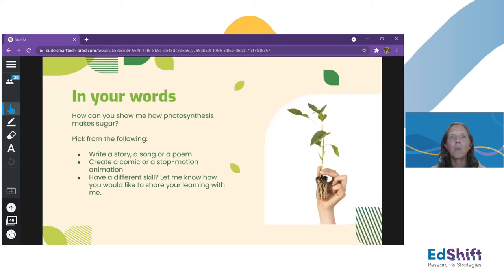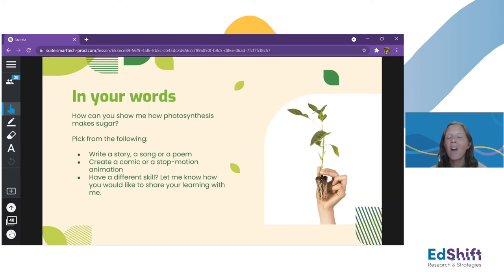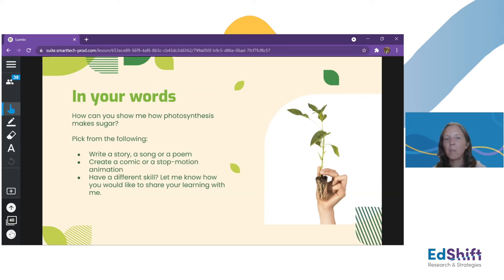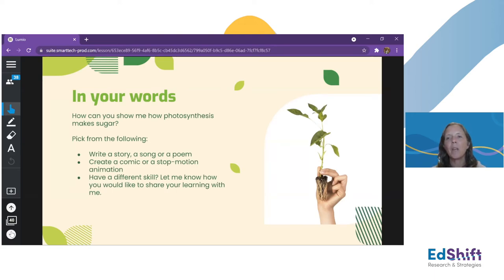Here's where I really want students to be able to put the process and steps into their own words, so I give them voice and choice in how they do that. Do they want to write a story, a song, or a poem? Are they artistic — do they want to create a comic? Or do they want to do a stop motion animation? What are the things they want to do? Or do they have a different skill? Let me know how they want to share their learning — just getting them to put it together in a medium they're comfortable with that shows me they've understood the sequencing of those steps.